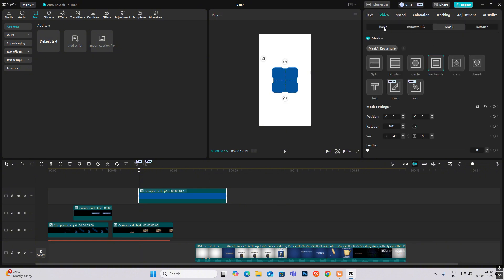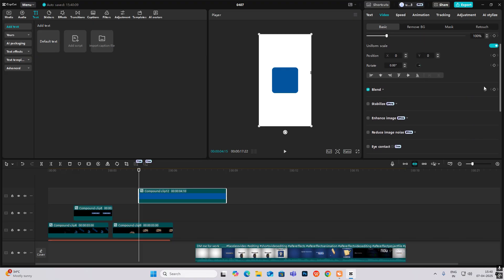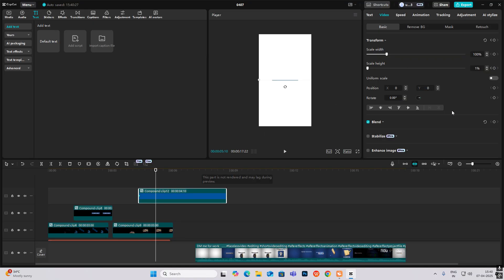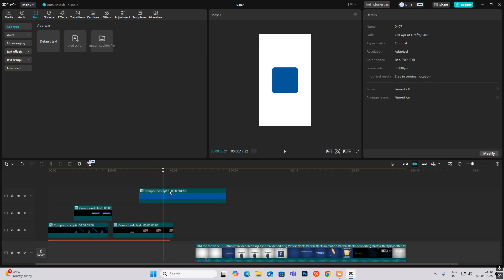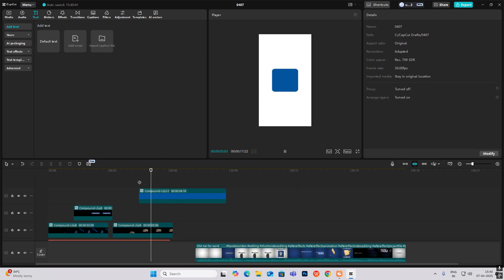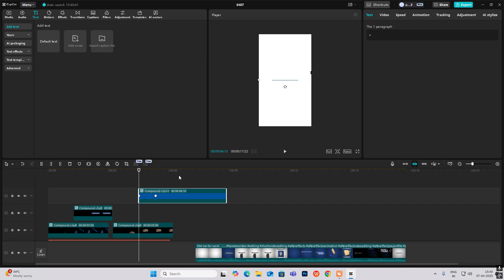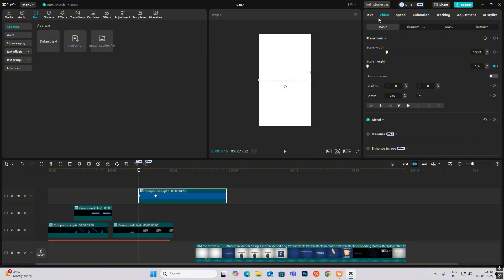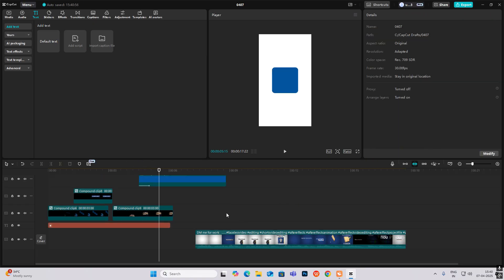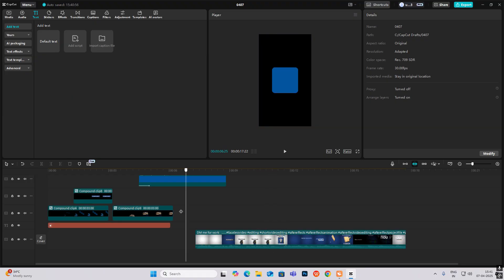Head to basic and deselect uniform scale. Now increase the height and hit add keyframe on the scale height. Go ahead and bring it back to 100. Hit Alt+K and smooth it out. As you can see there's a line at the start — to hide that, head to animation and add a fade in.